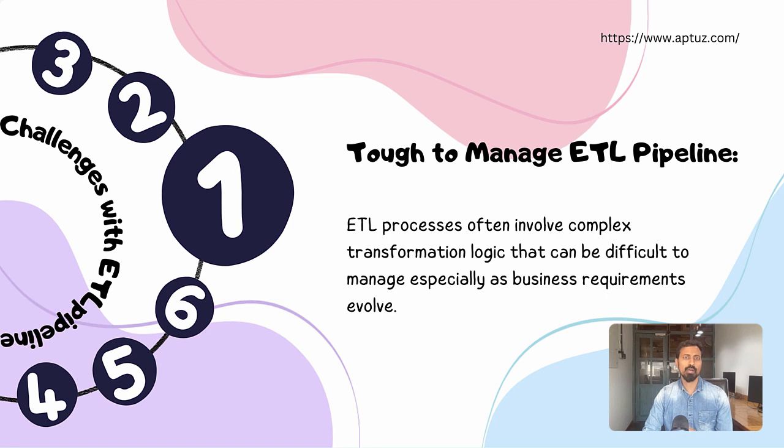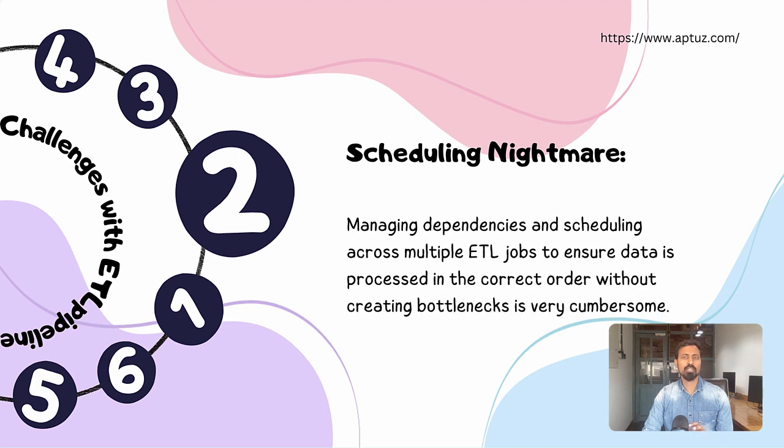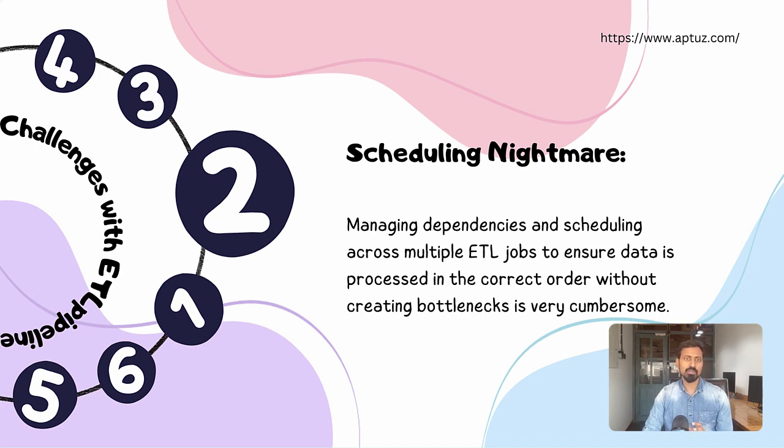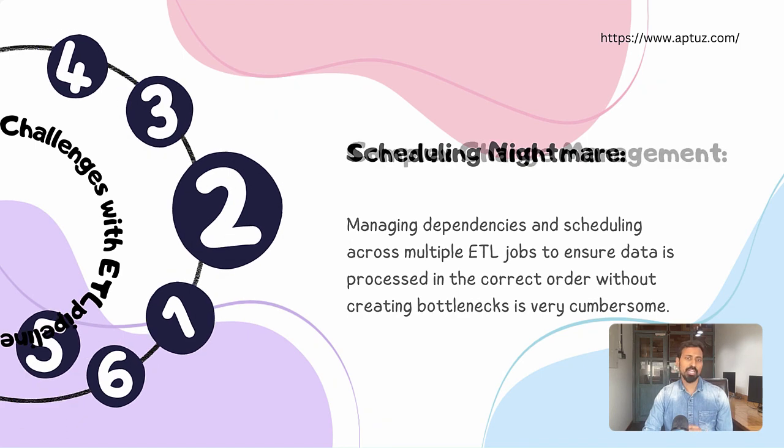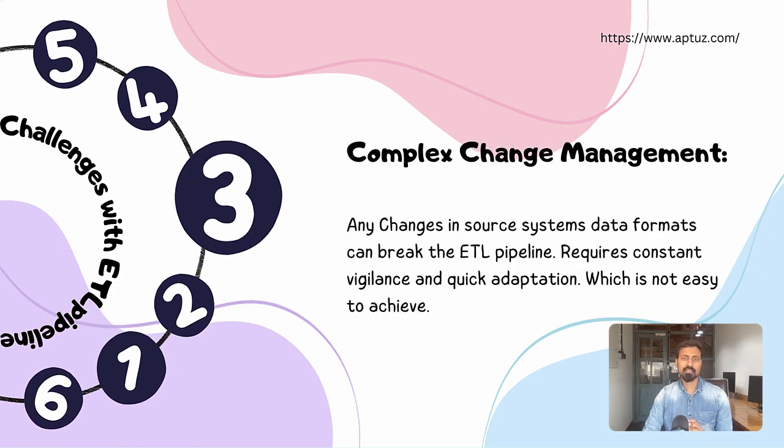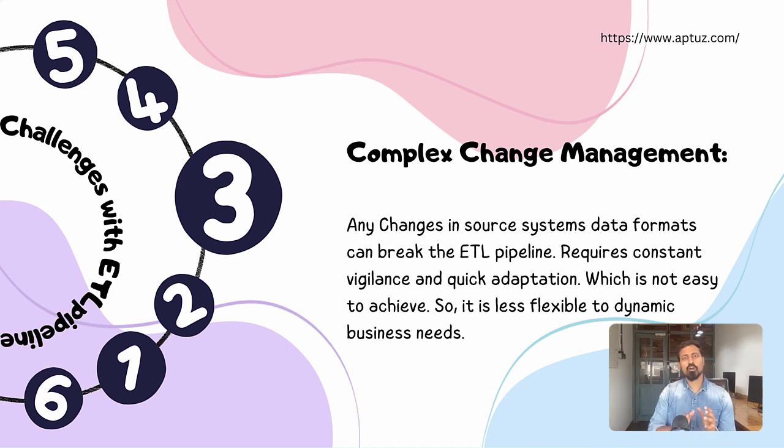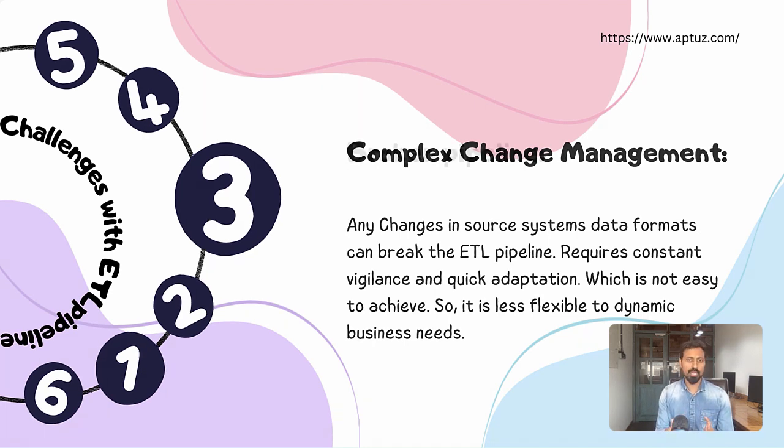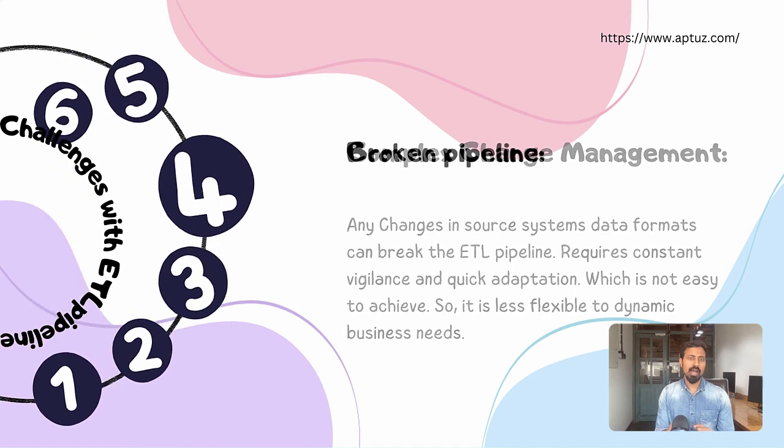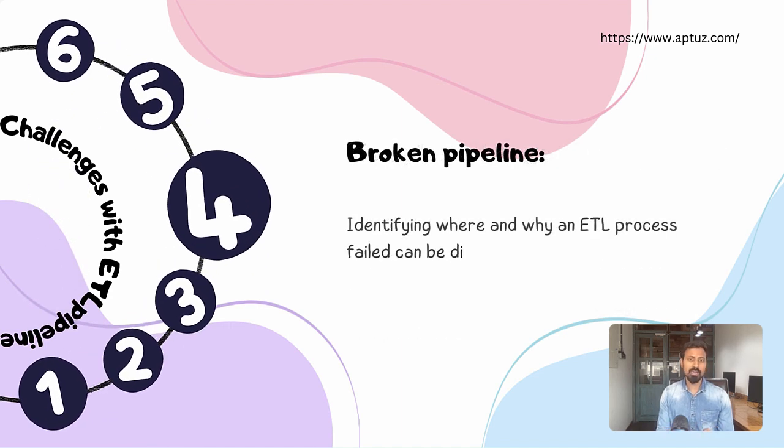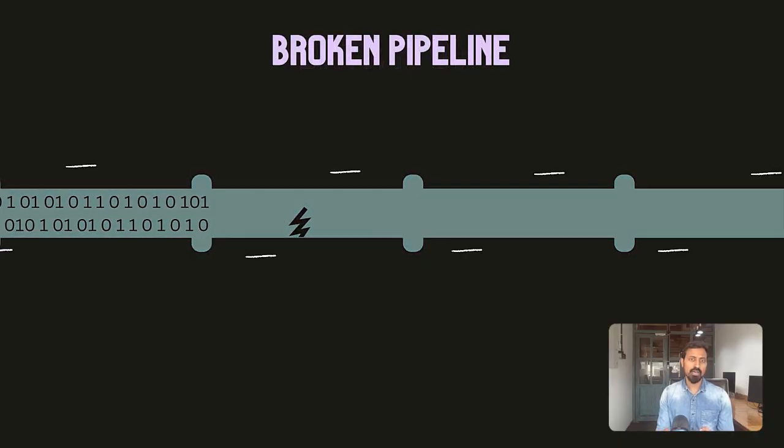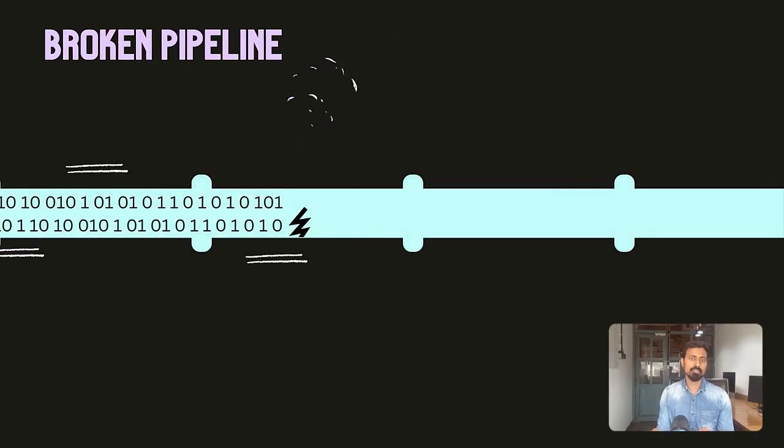Scheduling nightmare: managing dependencies and scheduling across multiple ETL jobs to ensure data is processed in the correct order without creating bottlenecks is very cumbersome. Complex change management: any changes in the source system data formats can break the ETL pipeline, requires constant vigilance and quick adoption which is not easy to achieve, so it is less flexible to dynamic business needs. Broken pipeline: identifying where and why the ETL process failed can be very difficult, so recovery can be slow from failure especially in complex pipelines.